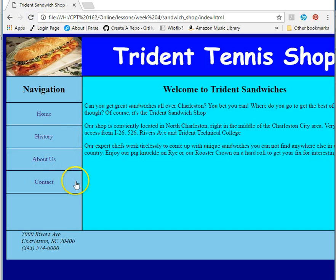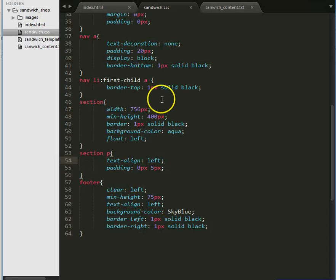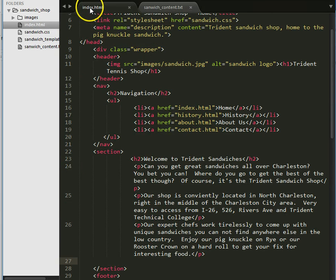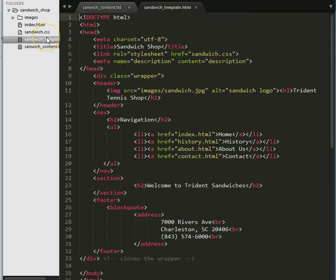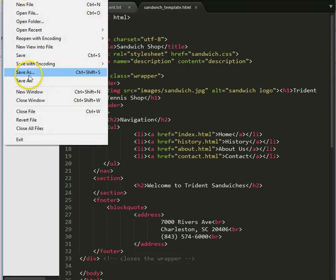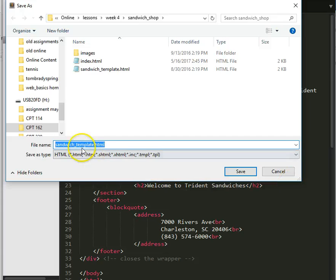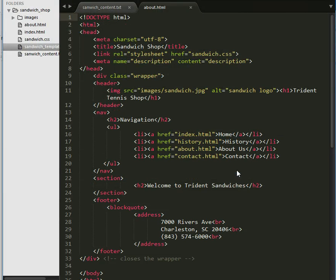Now I just have to do the rest of these pages. I'll close my CSS page and my index page. I'm going to open up my sandwich template and do File > Save As — let's do the about page next, so it'll be about.html. I'll save it, and you can see now this is called about.html.